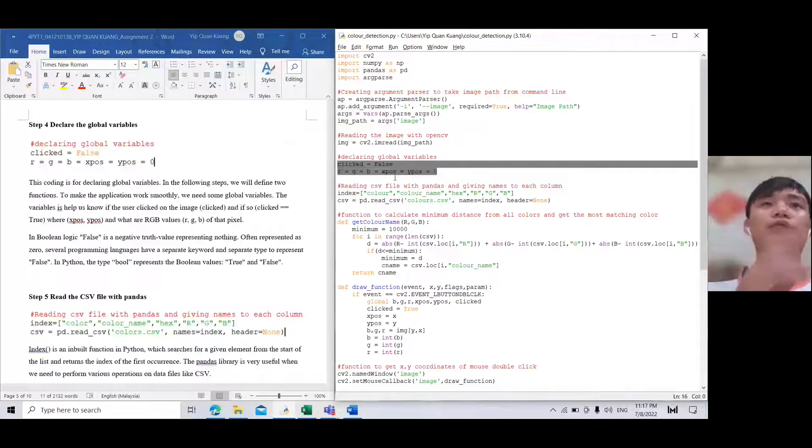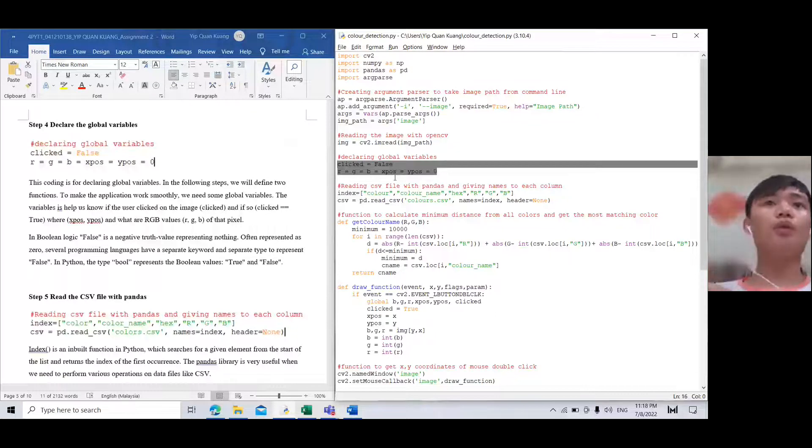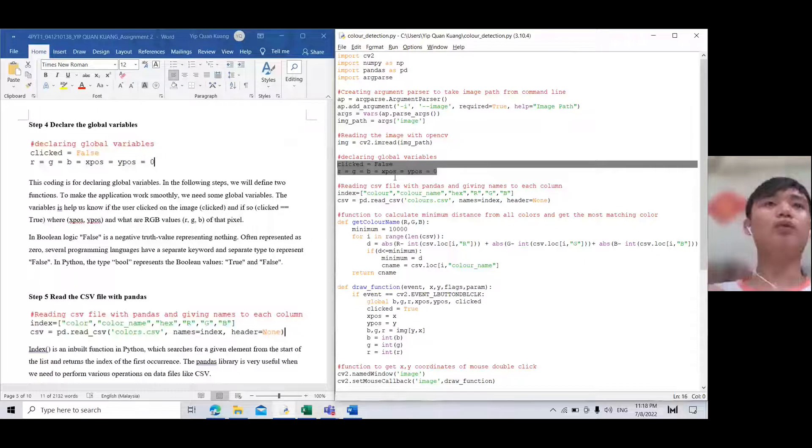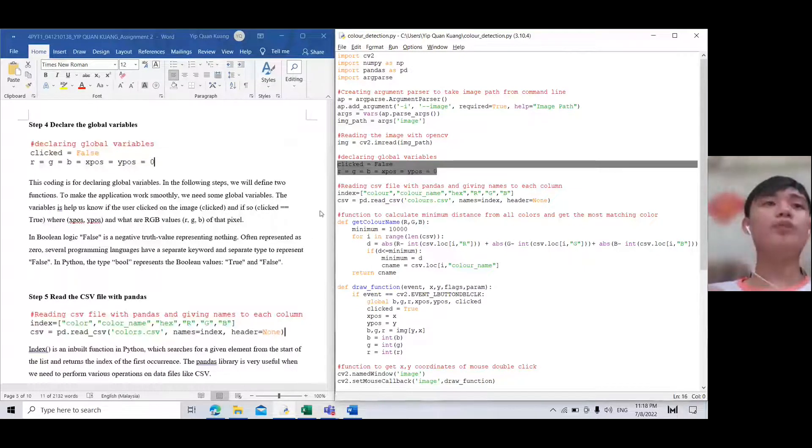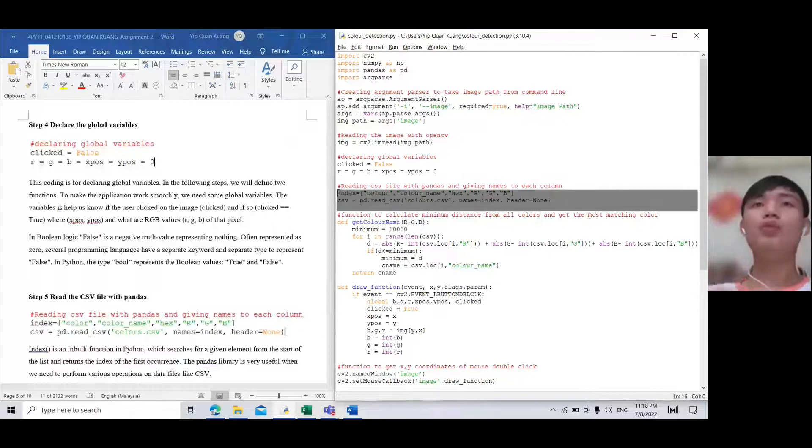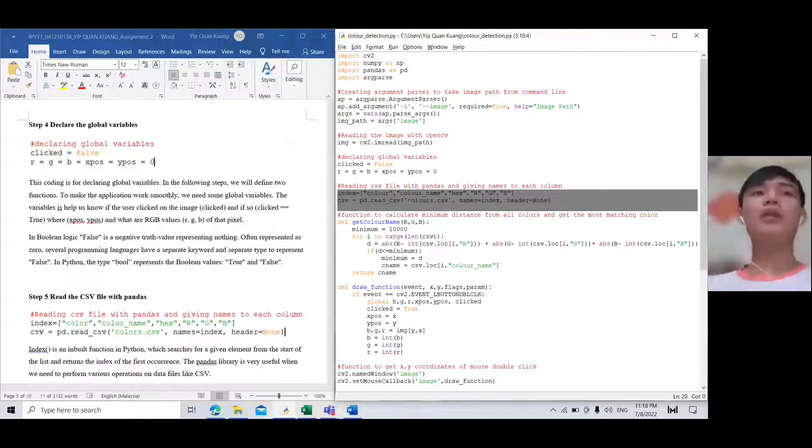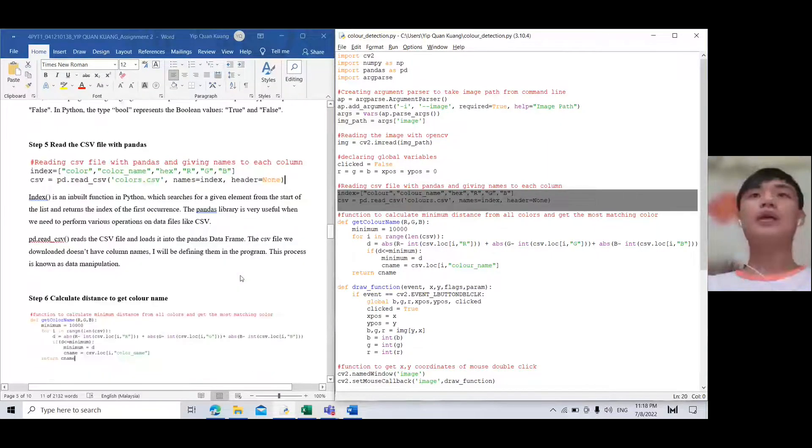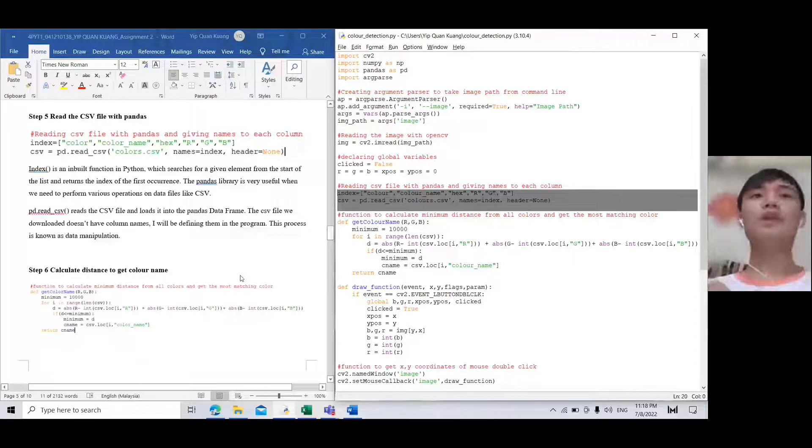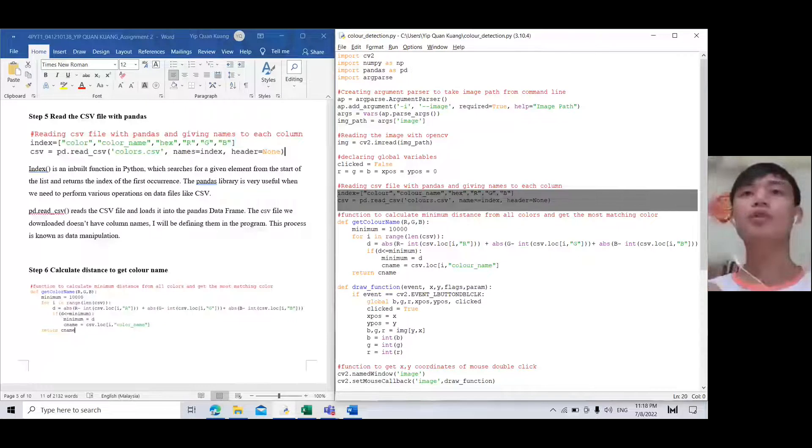In the following steps we will define two functions to make the application work smoothly. We need to use some global variables. The variables help us know if the user clicked on the image, where they clicked, and the position. For step five, these two lines are for reading the CSV file with Pandas and giving names to each column.